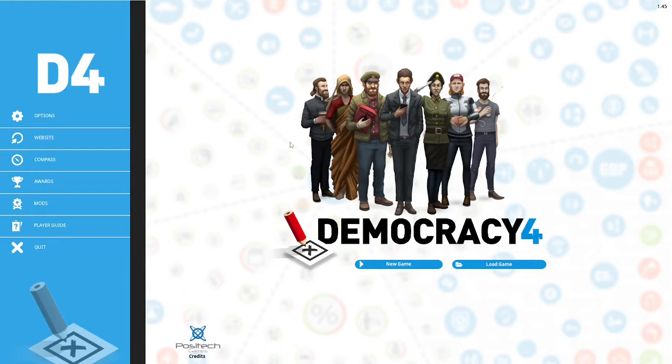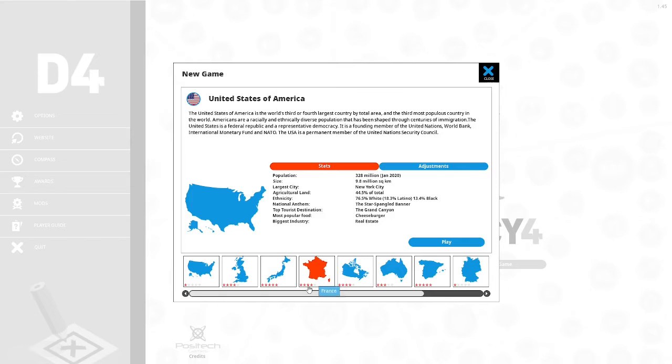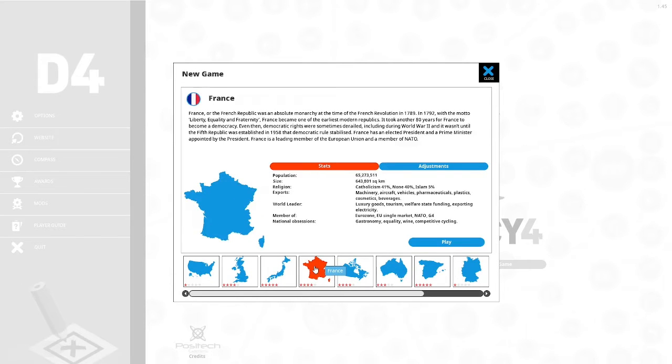We are going to be starting a new game. We are going to be taking the next country on our list, and the next country on our list is France. France has a difficulty level of four stars.